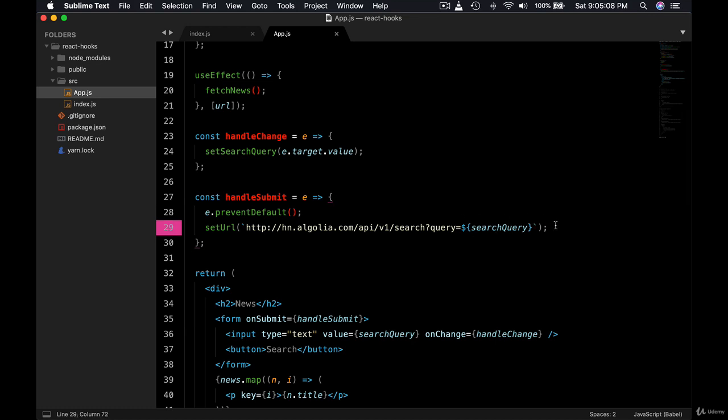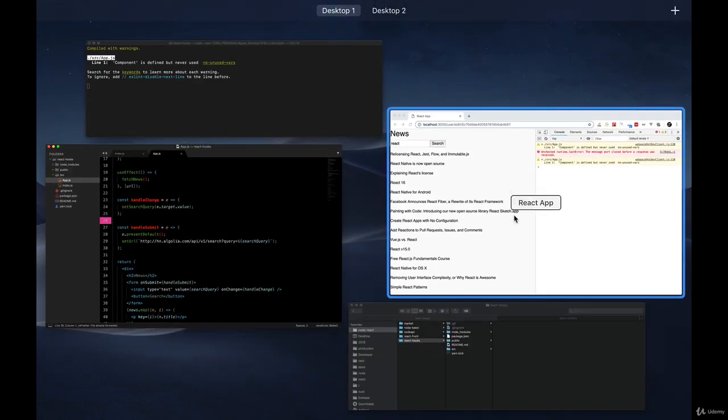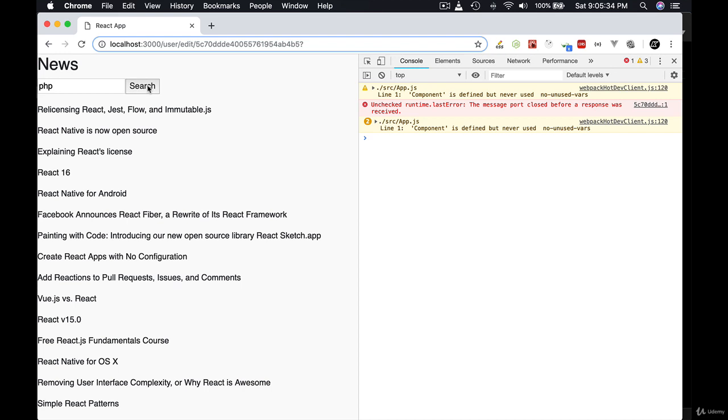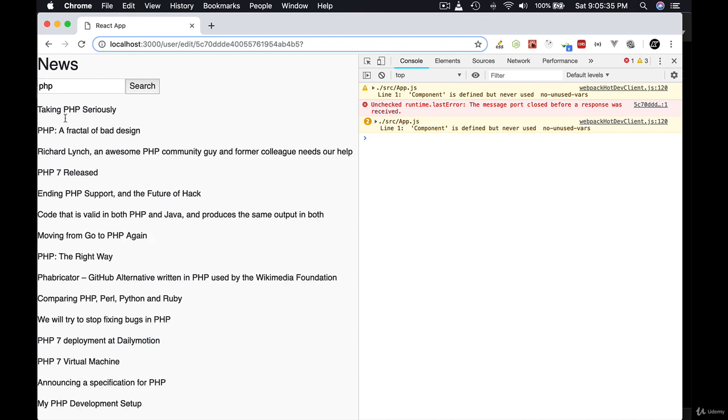So save this file. We should be good to give it a try. Now let's try PHP. Now as I type, nothing happens because useEffect is not running. Hit search, then it fetches all the news based on PHP. But until I hit search, nothing happens.